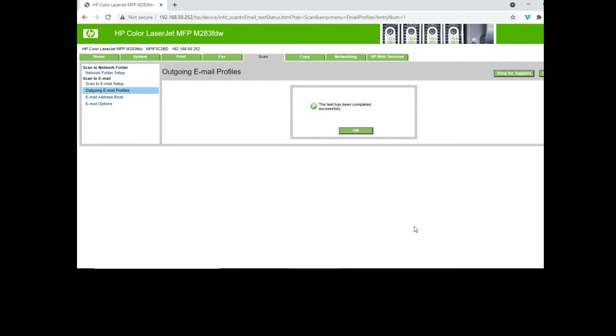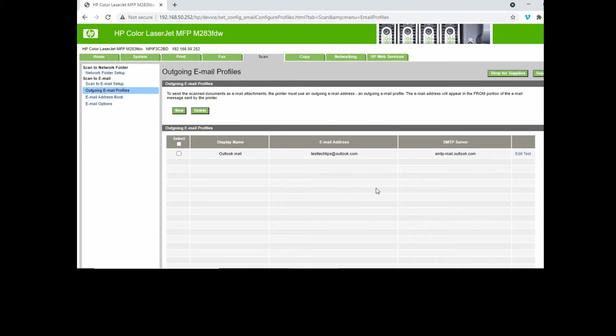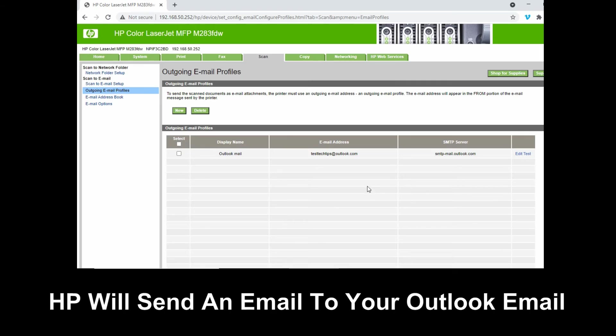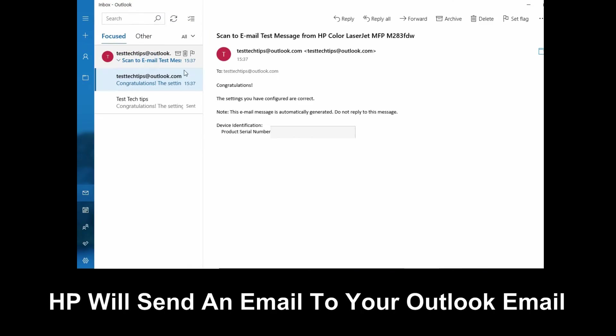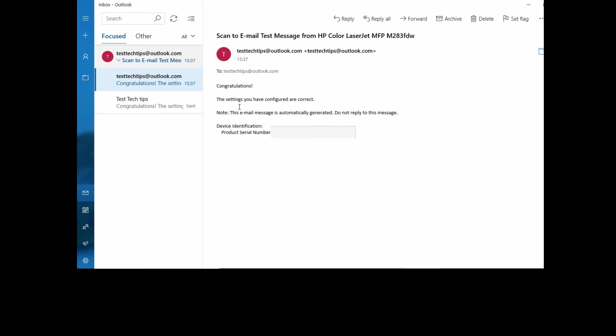The test has been completed successfully. You will receive an email from HP itself. Let's take a look. This is the email that was sent from the HP printer.